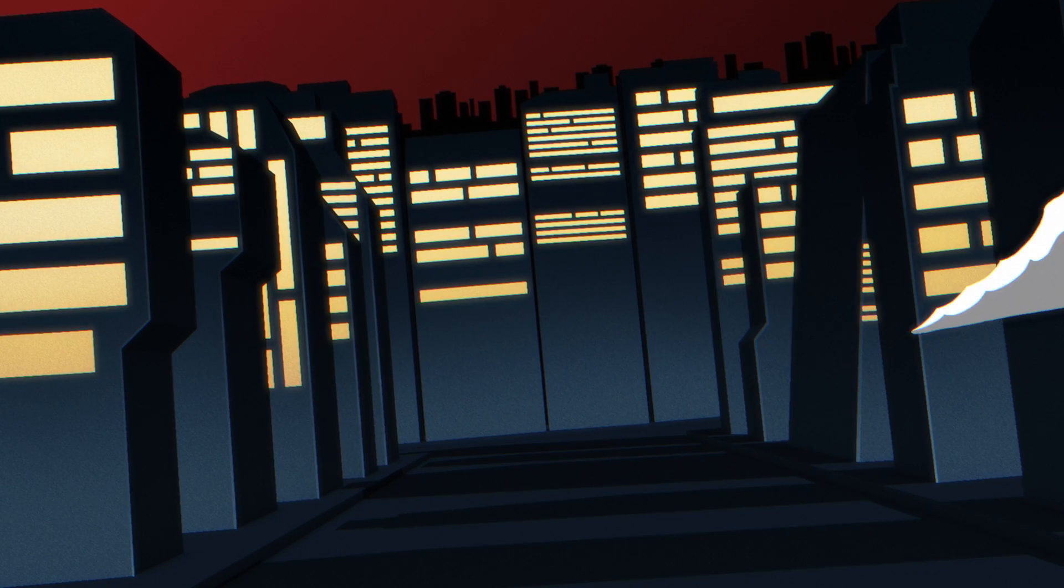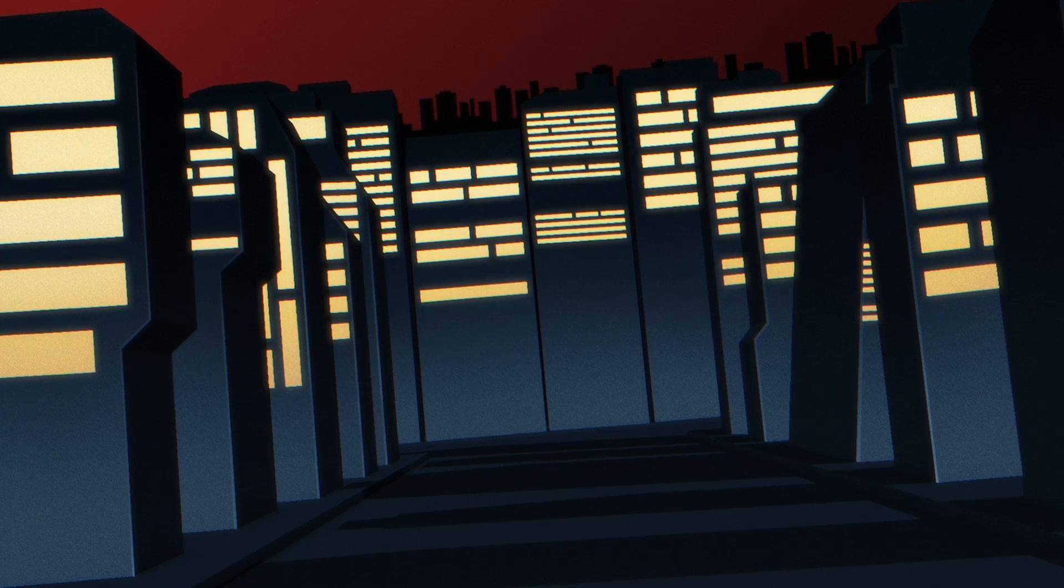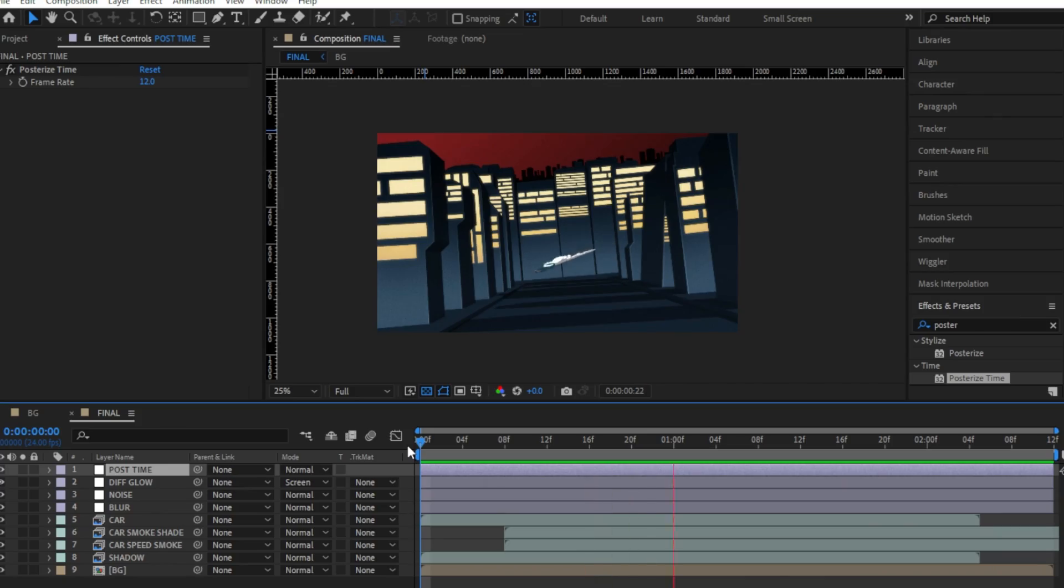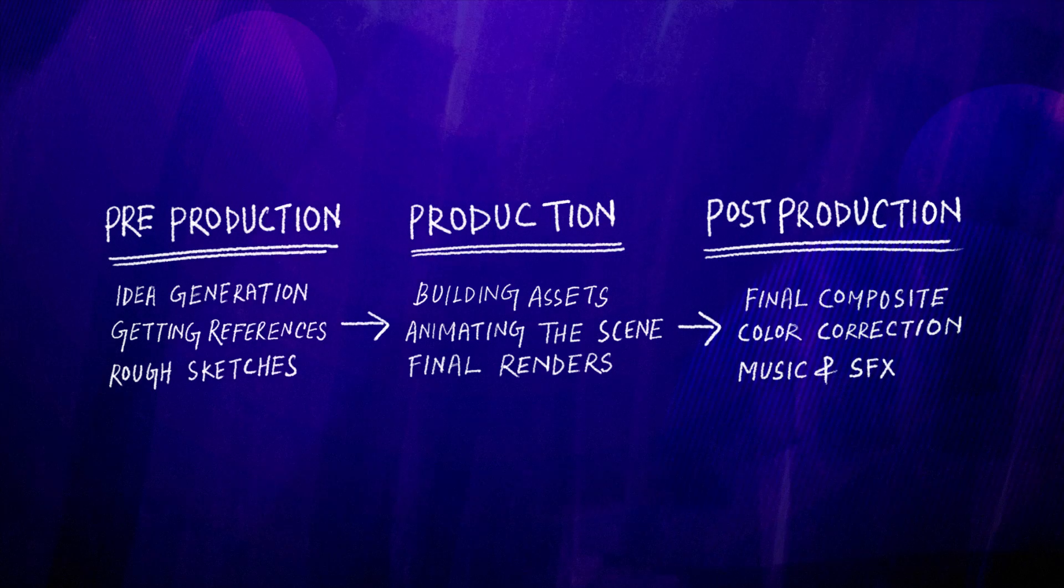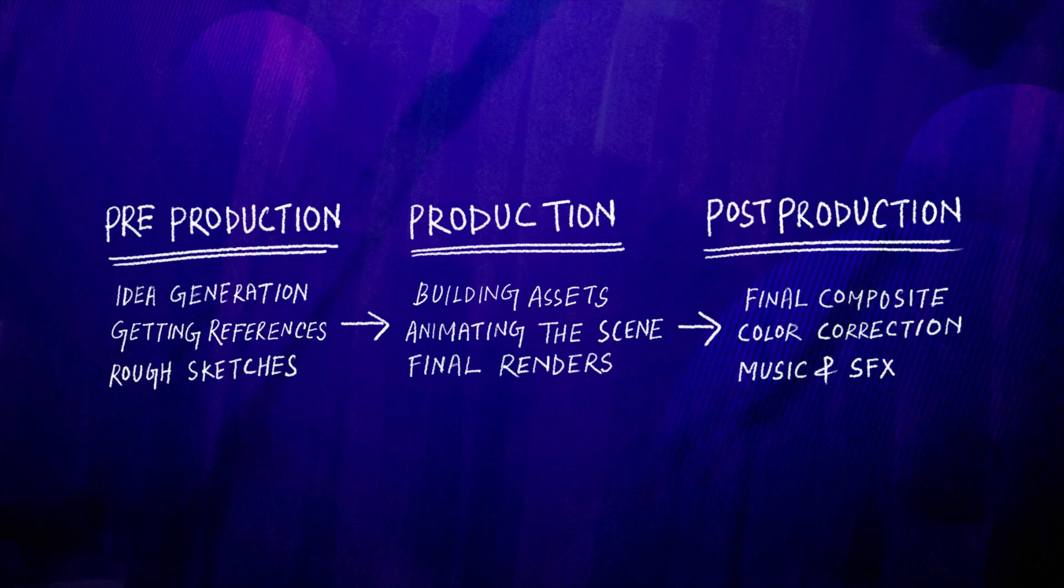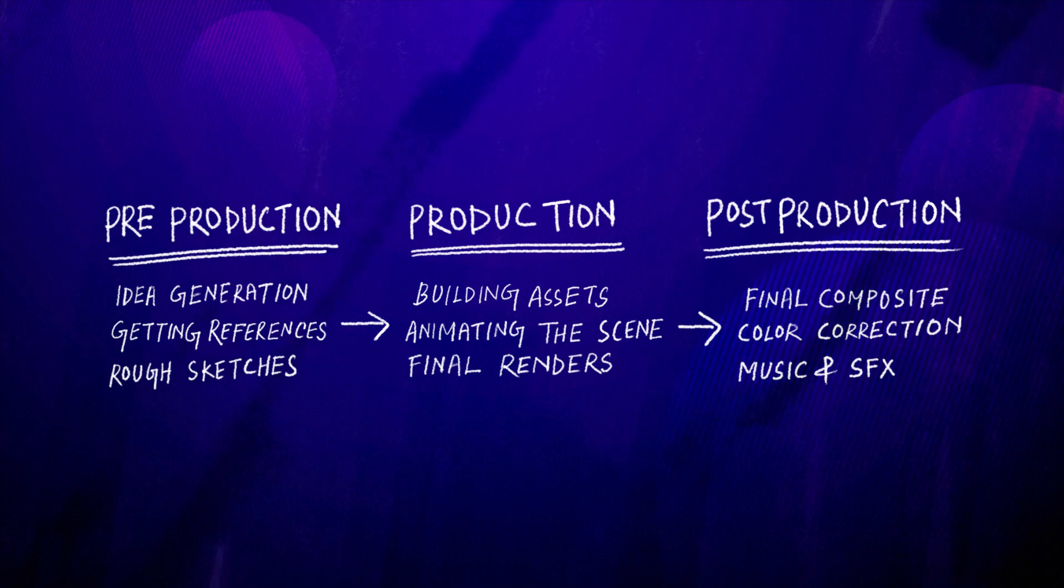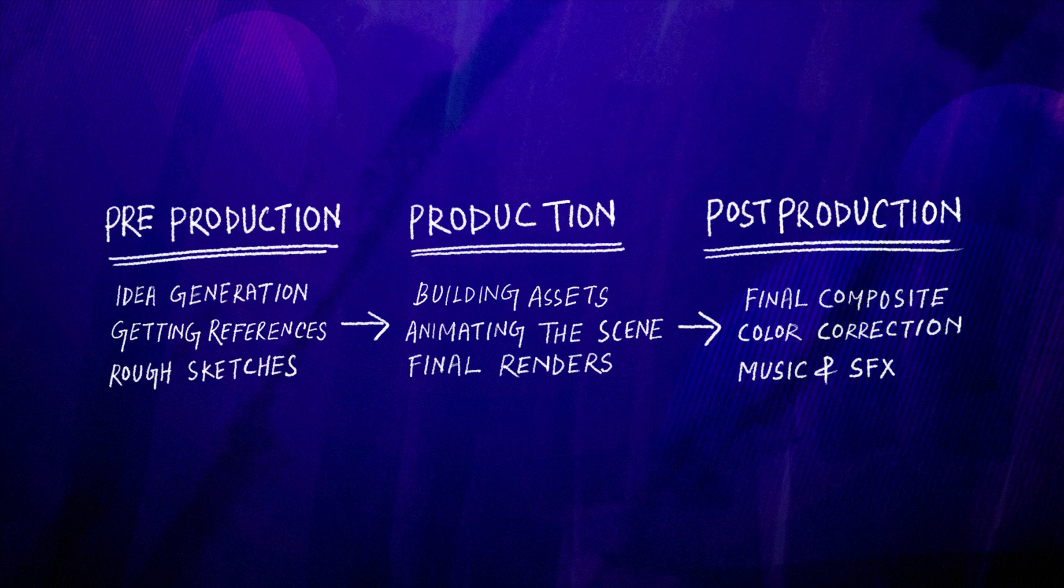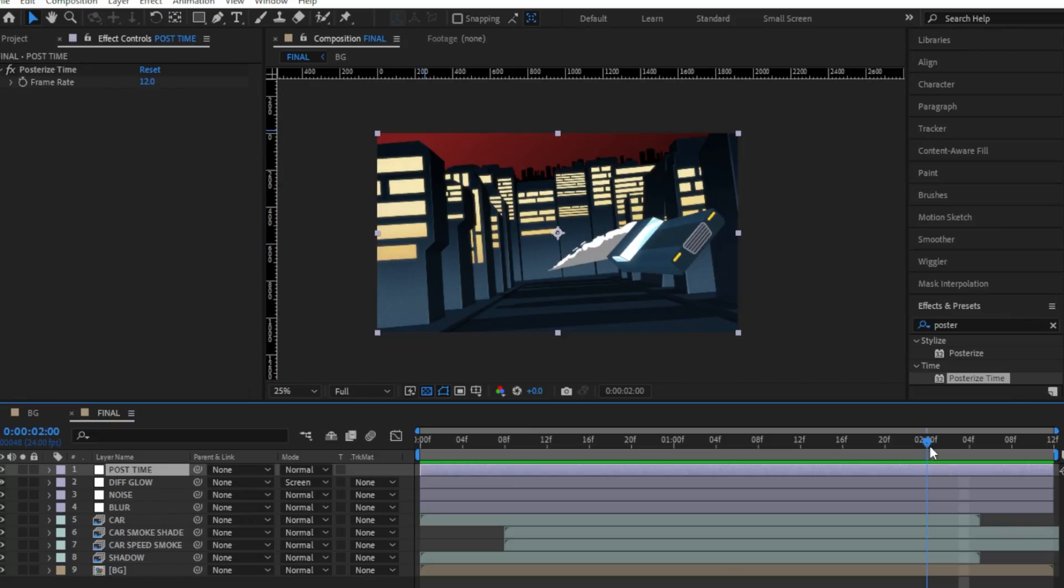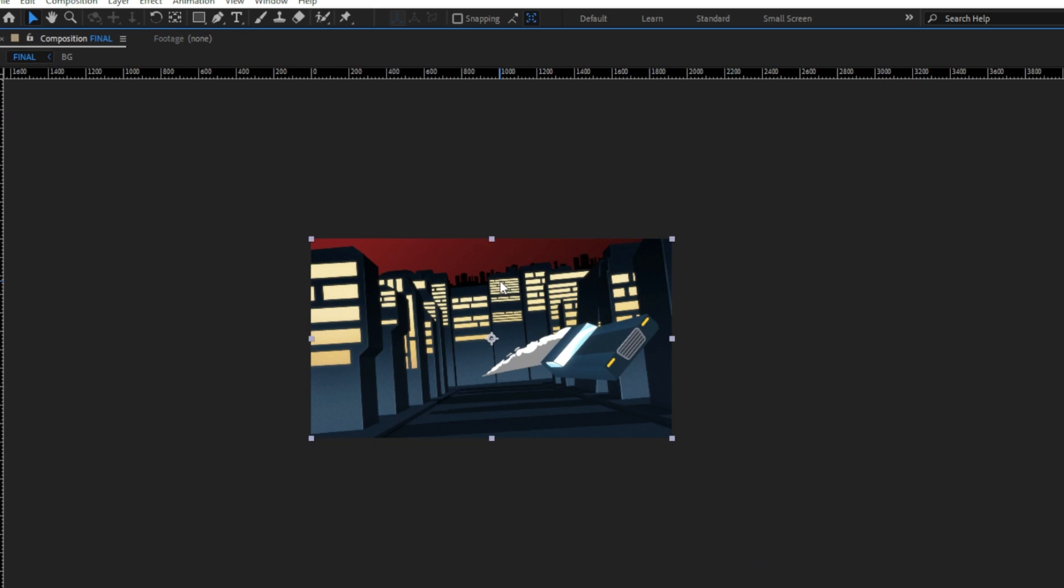And this is how I recreated a scene from my favorite animated show. In closing, I want to say if you decided to do something like this, break it down into smaller parts so it doesn't overwhelm you. I was really happy with the end results. But, I would definitely change certain things if I ever make another piece like this in the future.